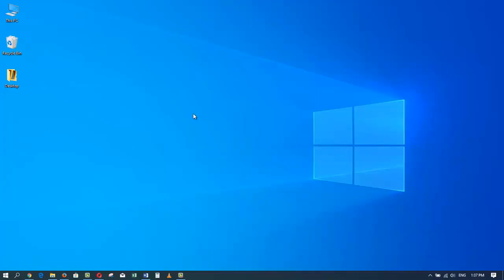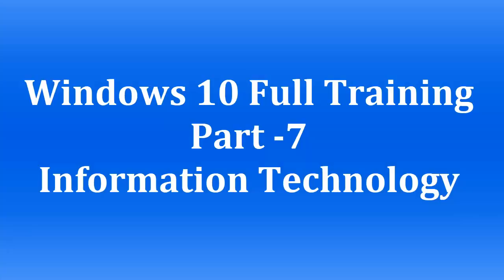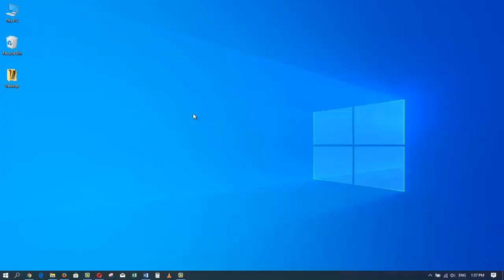Welcome to the full training of Windows 10 series. This is Zia Maliki from Information Technology. You are watching the seventh part of the full training of Windows 10 series. In today's tutorial, I'm going to show you how to create multiple desktops and how to switch between these virtual desktops.